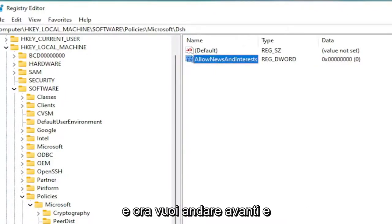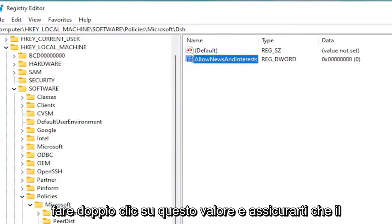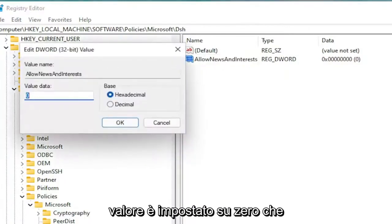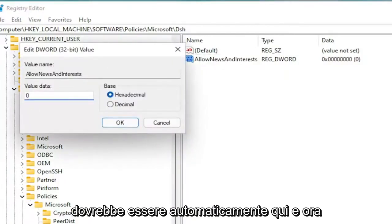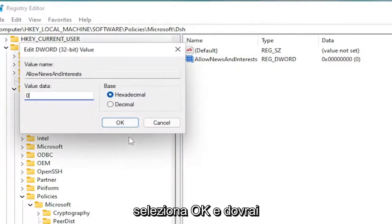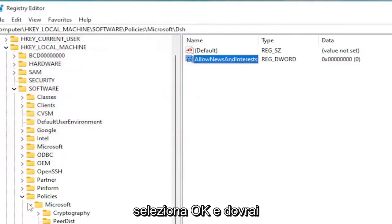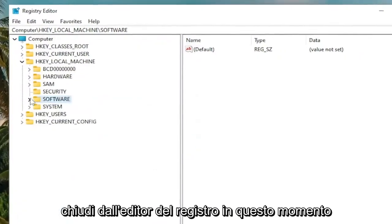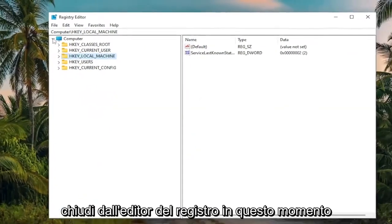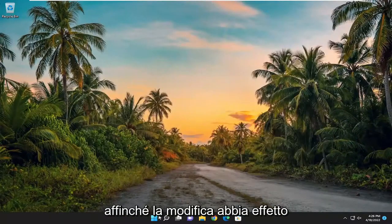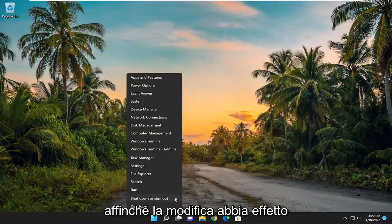And now you want to go ahead and double click on this value. And make sure the value data is set to zero, which it should automatically be. And now that you've done that, go ahead and select OK. And you will need to close out of the registry editor at this time. And you will need to restart your computer for the change to take effect.